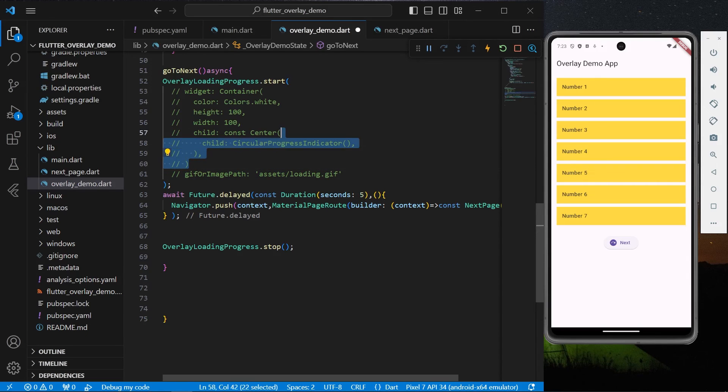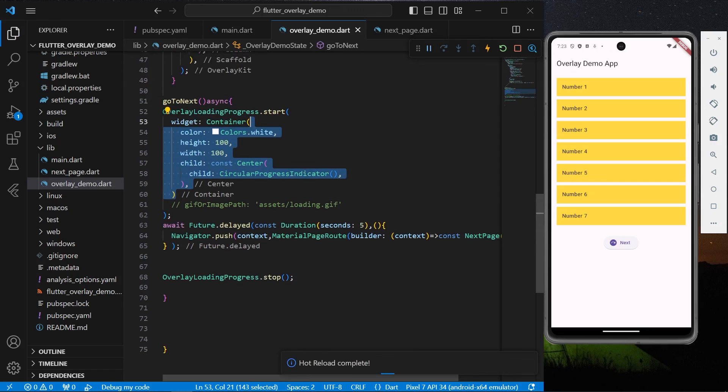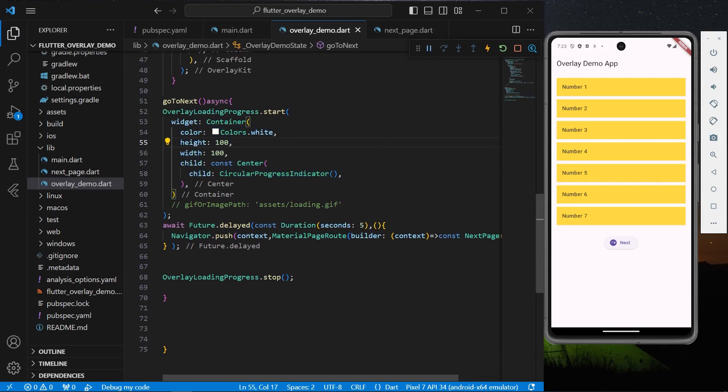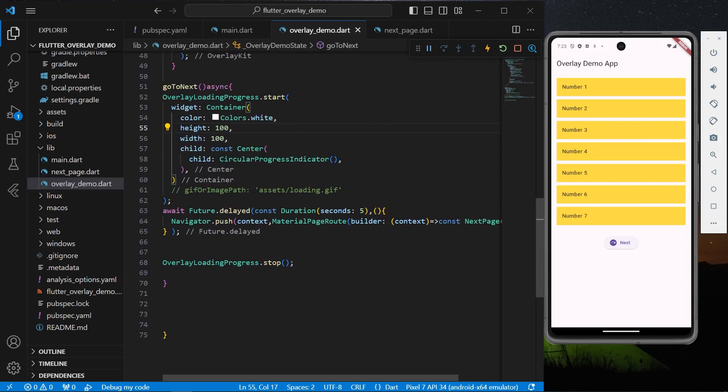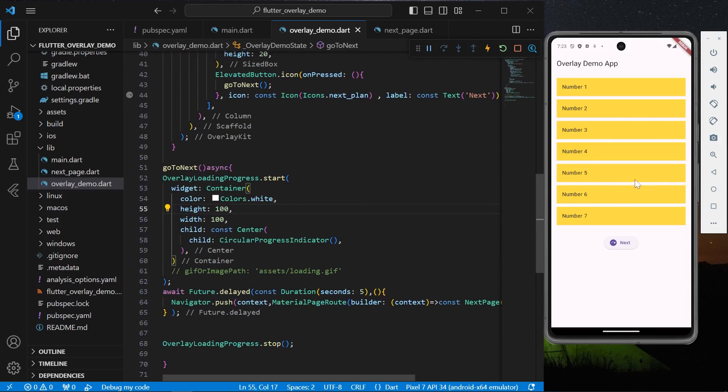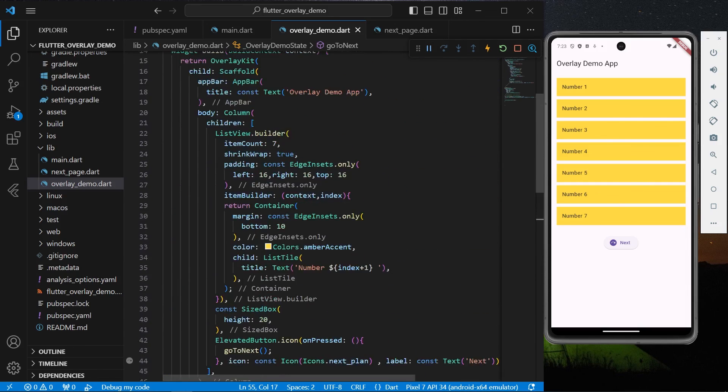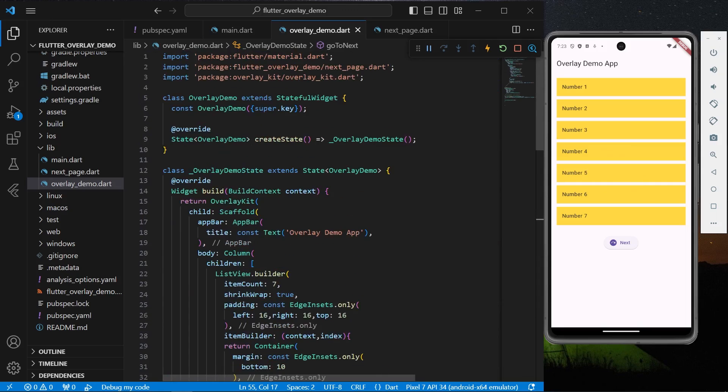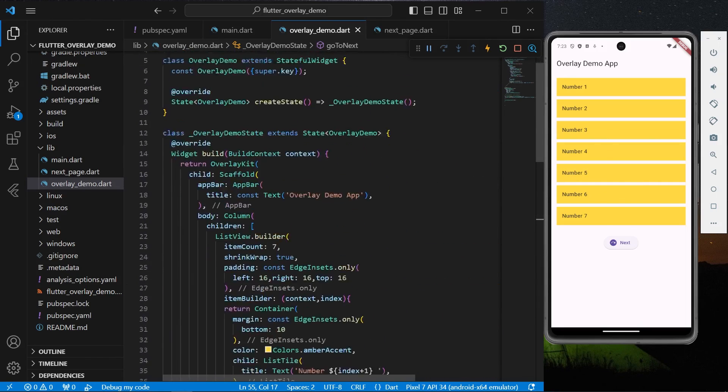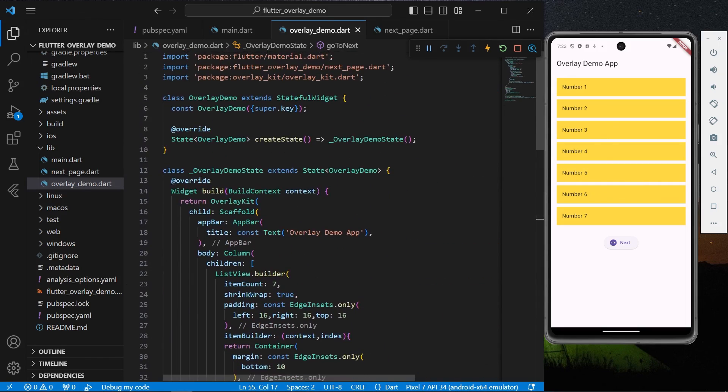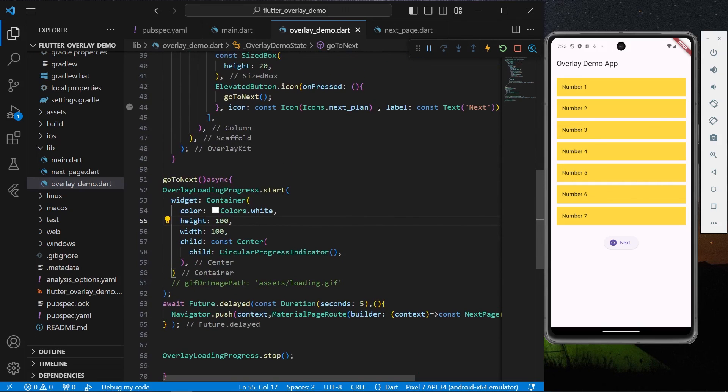We can simply uncomment our container. So this is how you can use this loading progress overlay inside your app to show this amazing loading effect. Hope you found this video helpful. Do like, share, and subscribe to my channel for more such videos, and see you in the next video.